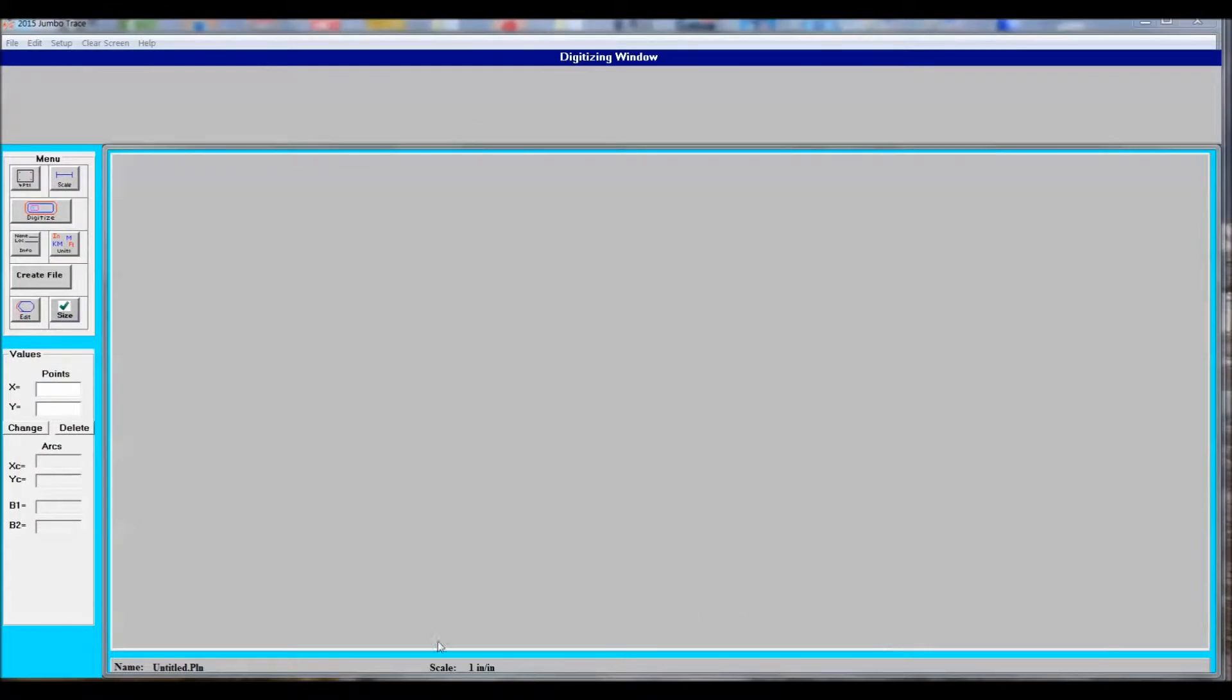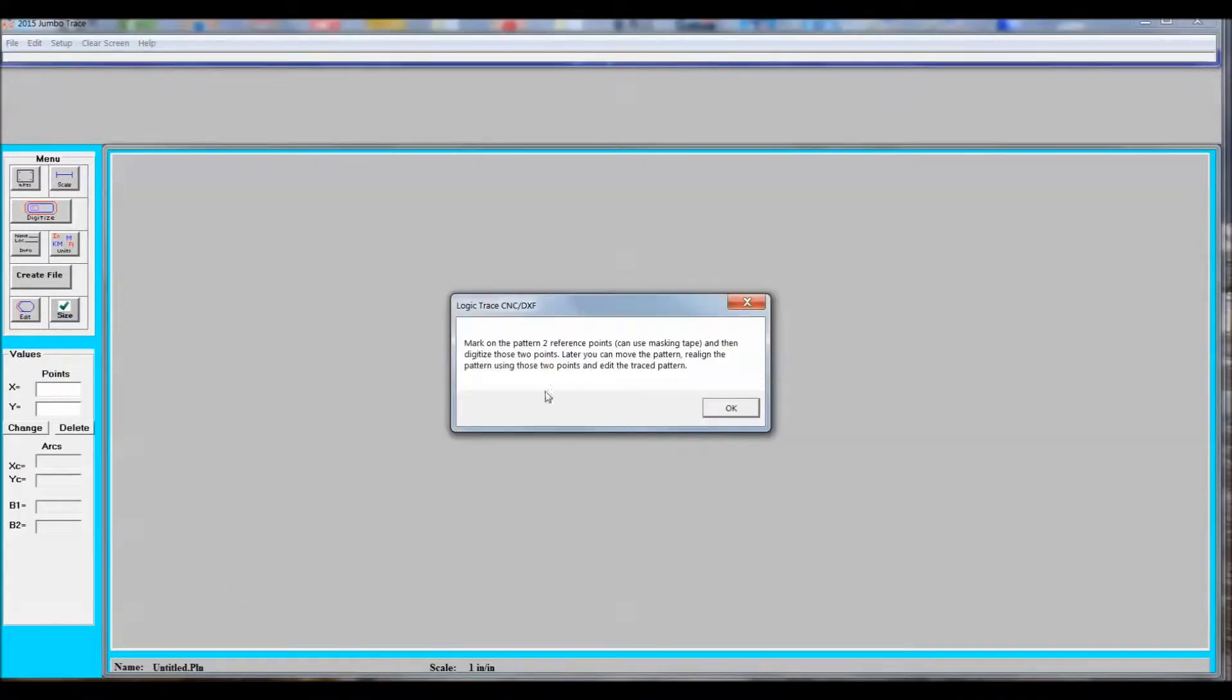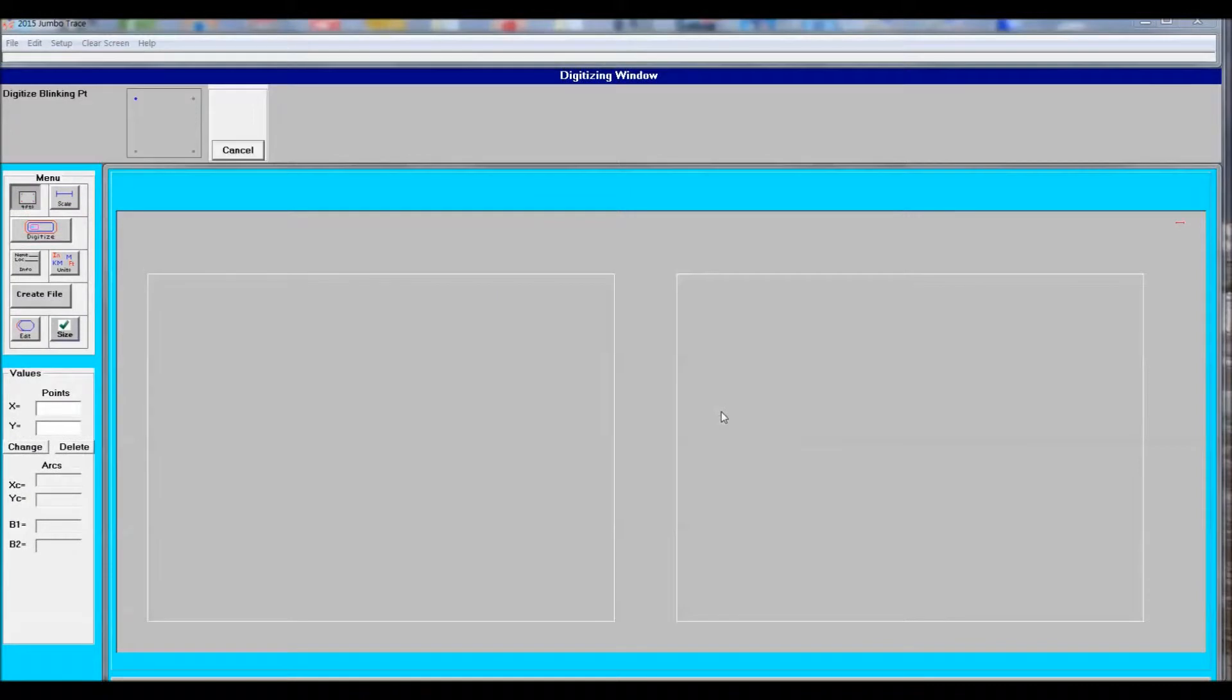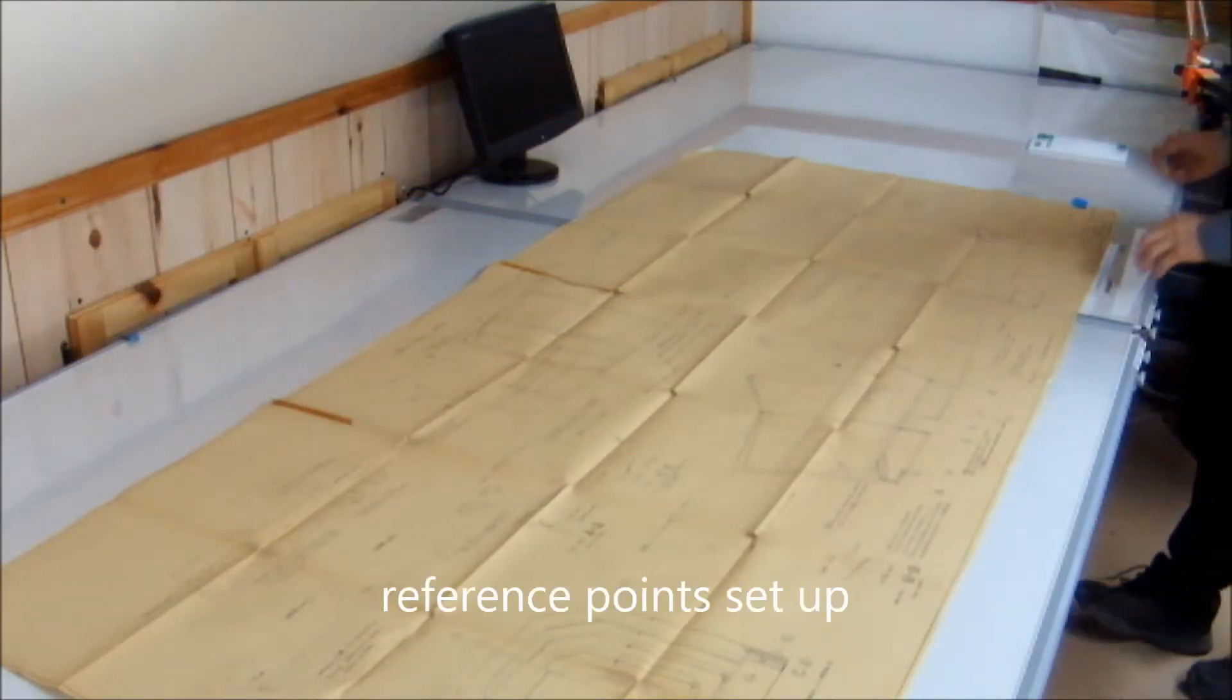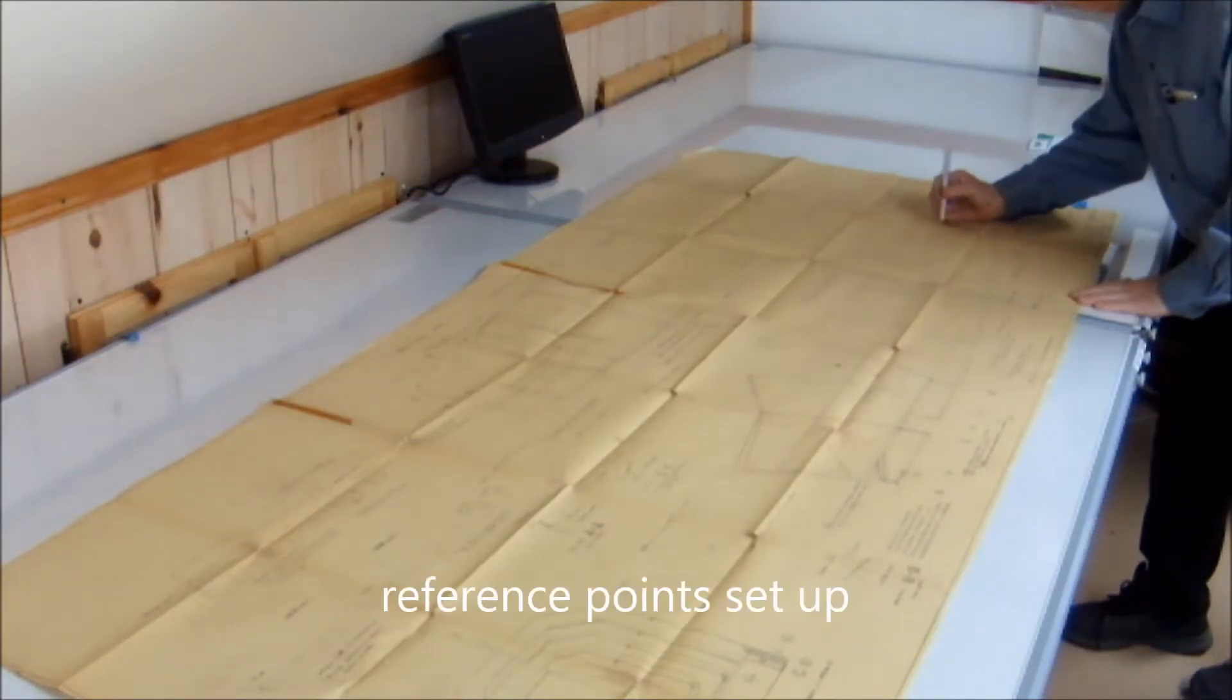The software here is calling for us to set up a reference point on the left side of the diagram and on the far right hand side. This enables the diagram to be moved in case we had to do some changes right where that board joint is.